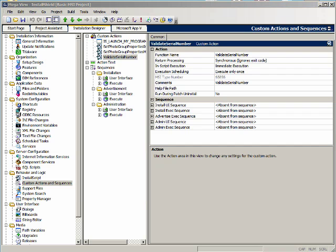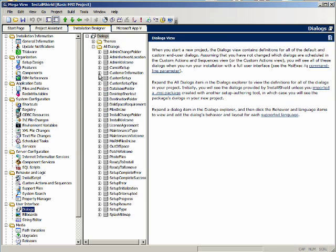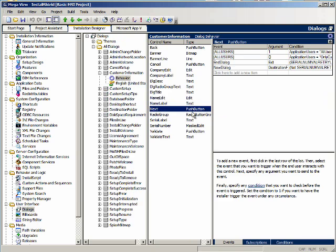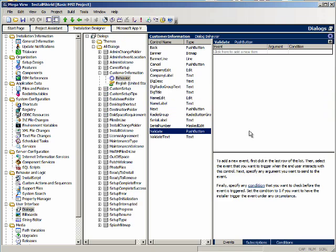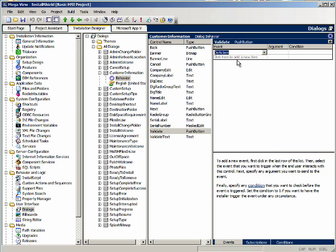Now let's go back to the behaviors for the customer information dialog. Click on the validate button and we need to create an event. When the user clicks the validate button we want to call a custom action, so we need to say 'do action' for the event. The custom action to call is going to be validate serial number, and we're going to have a condition of 1. Remember, a condition of 1 means it's always going to be executed.